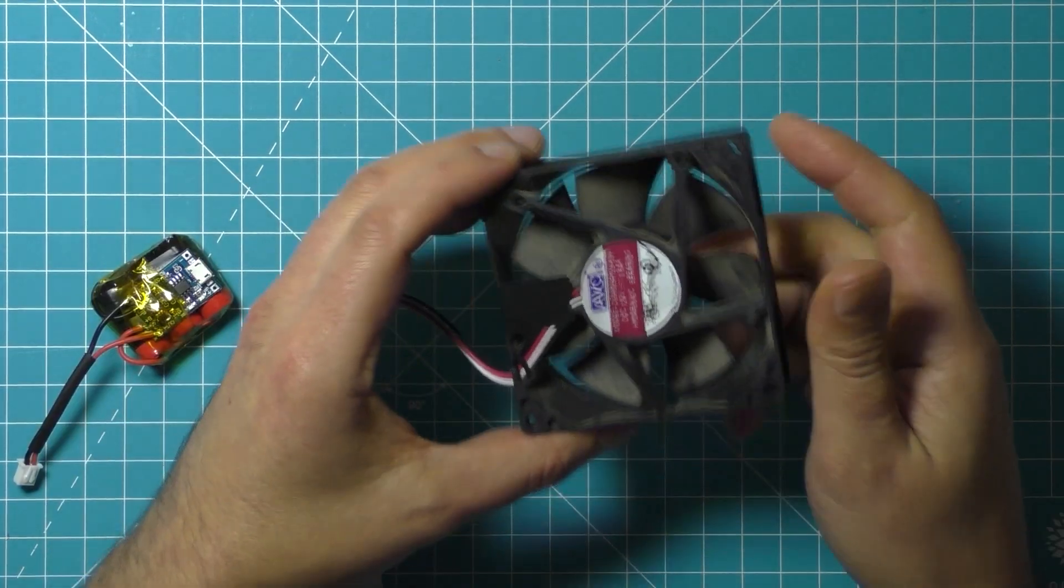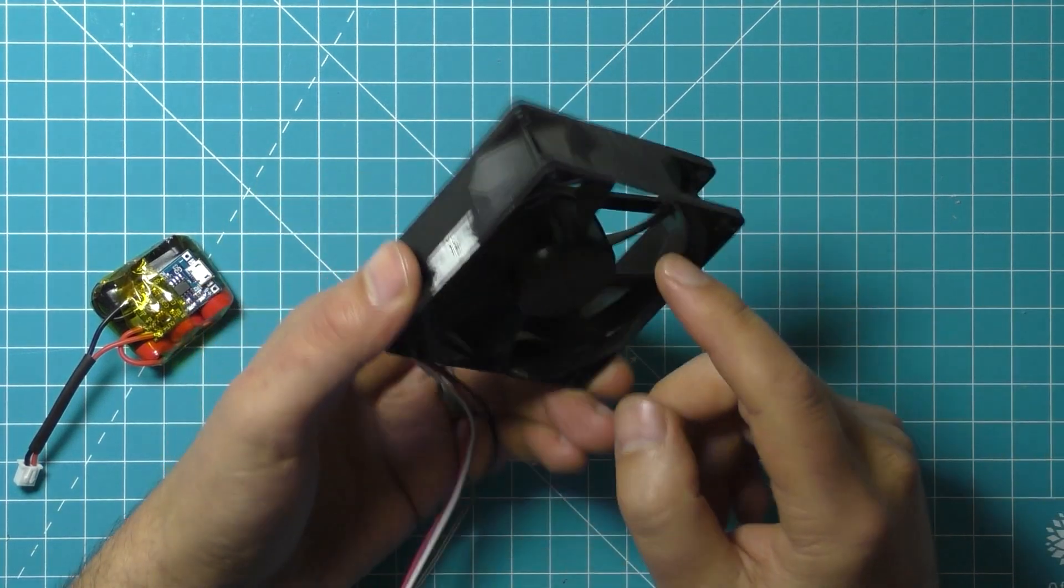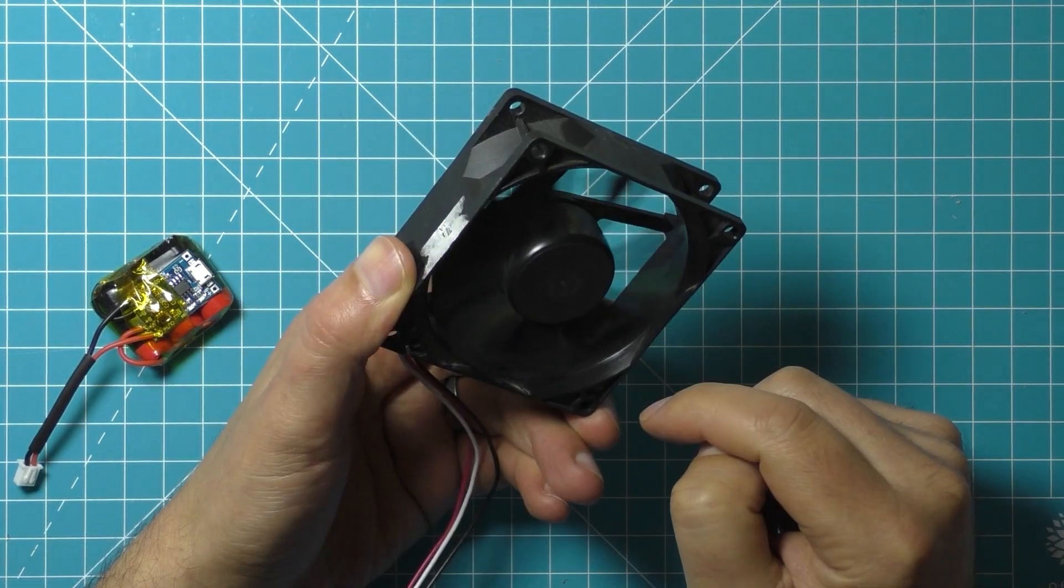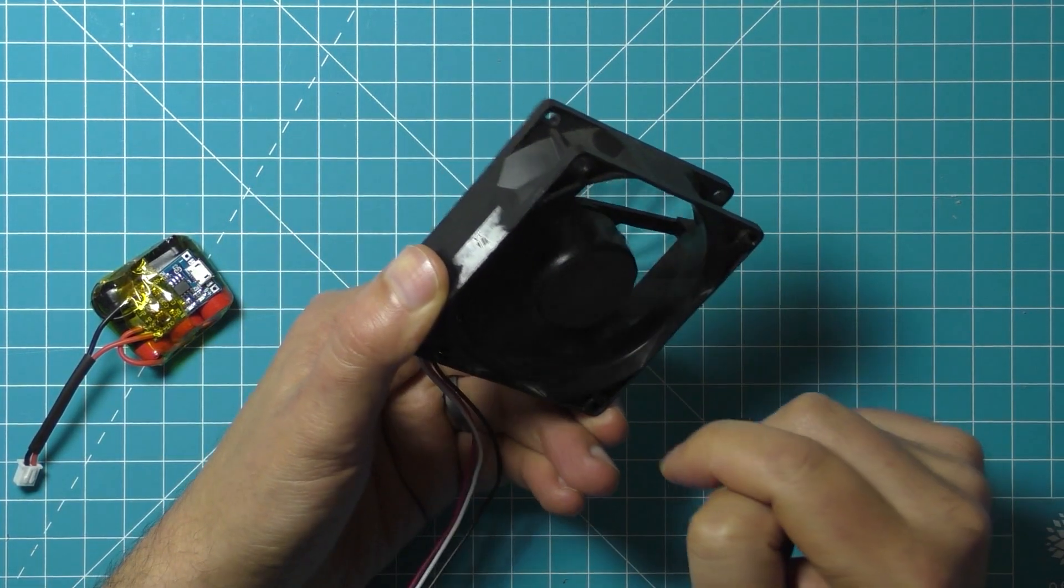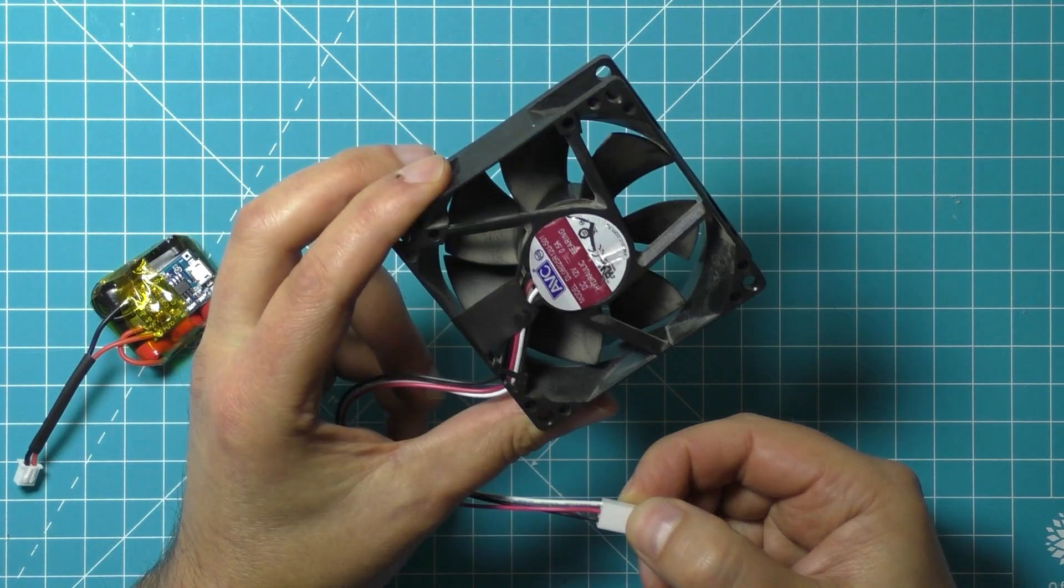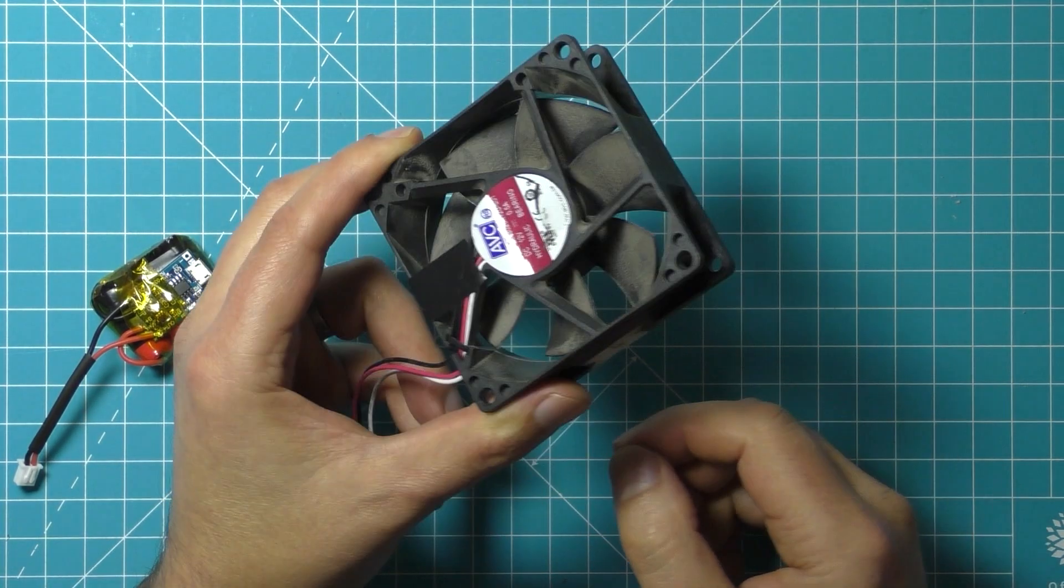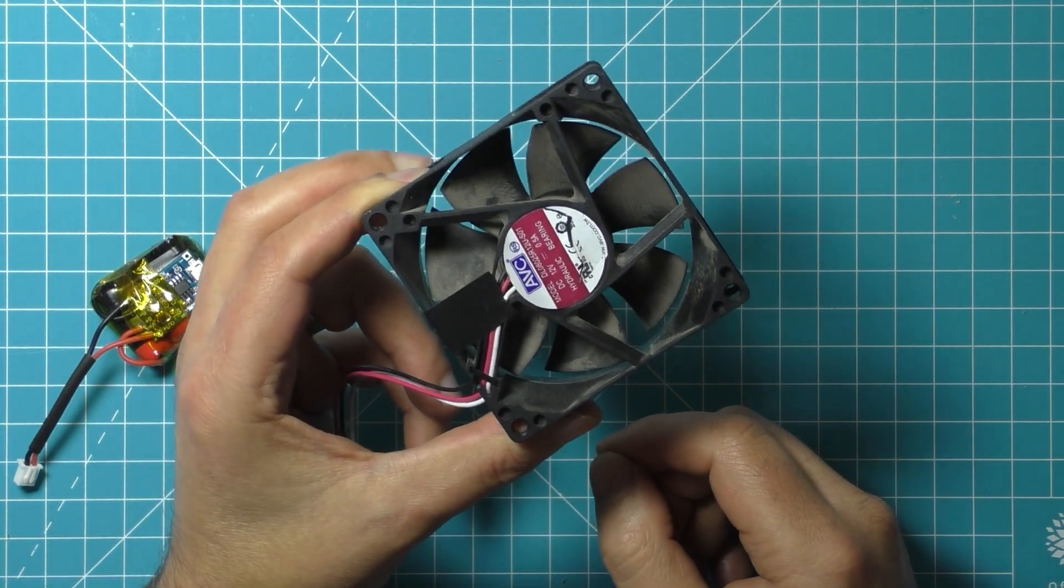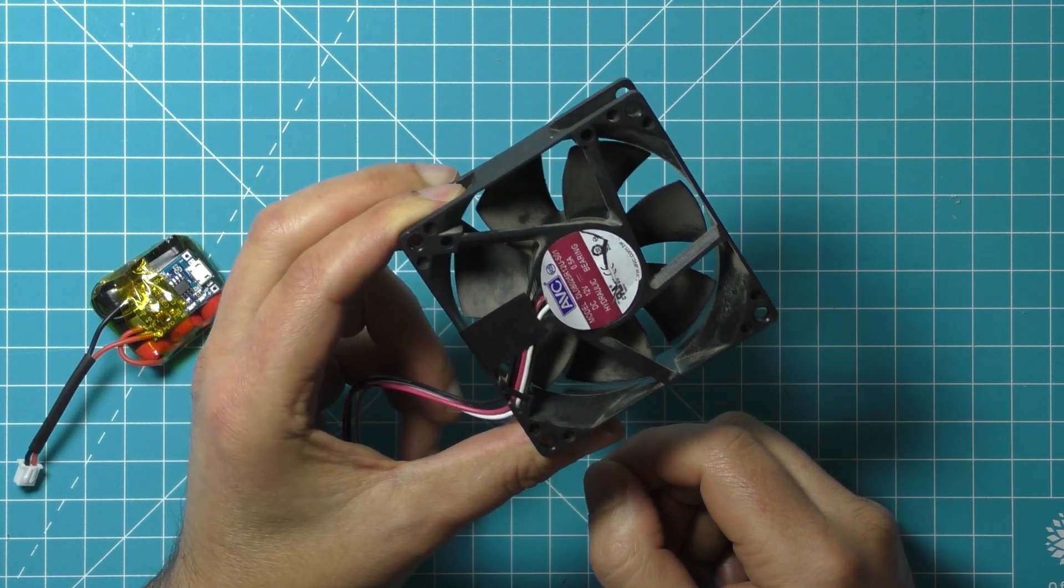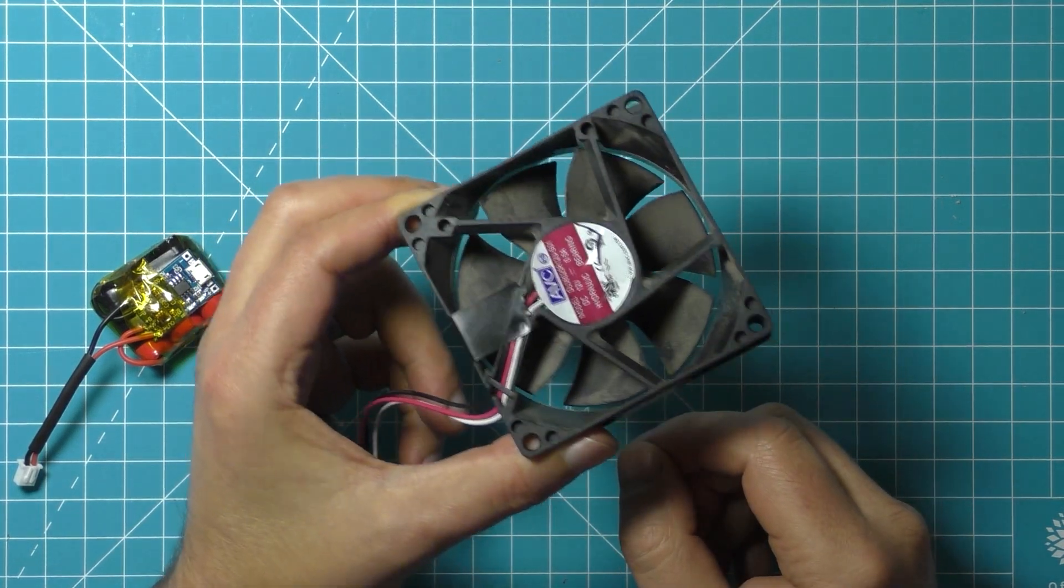But one thing I've been thinking about is these computer fans. This is a 12-volt fan - these are found in computers, you can pull them out. These fans take 12 volts of DC power and then they spin, but it's pretty easy to turn these into a generator. So that's what I'm going to do now.